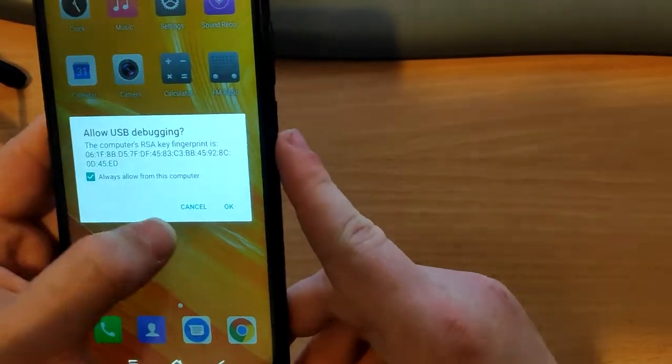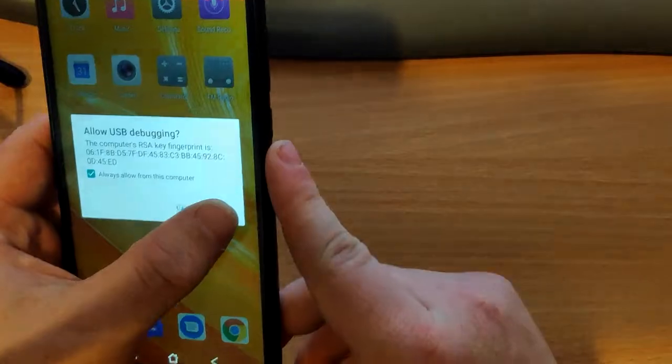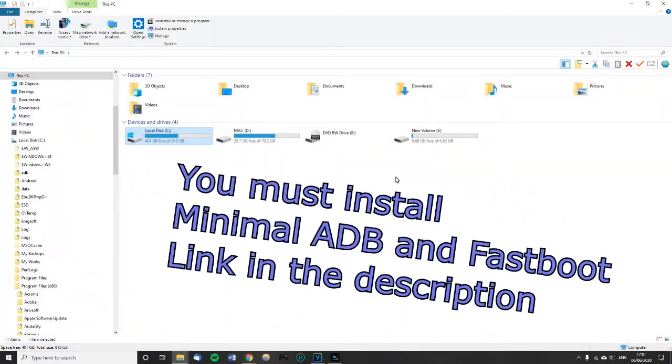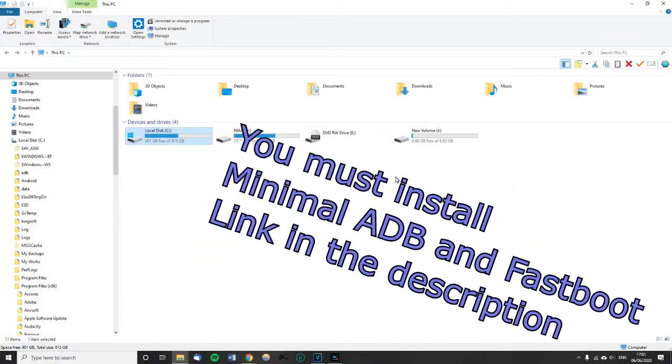I'm going to click on Always Allow and click OK. Next we need to install Minimal ADB and Fastboot. I will put a link in the description.